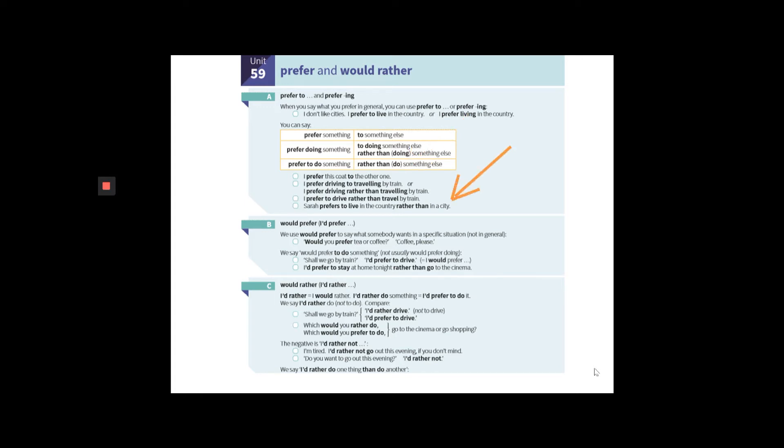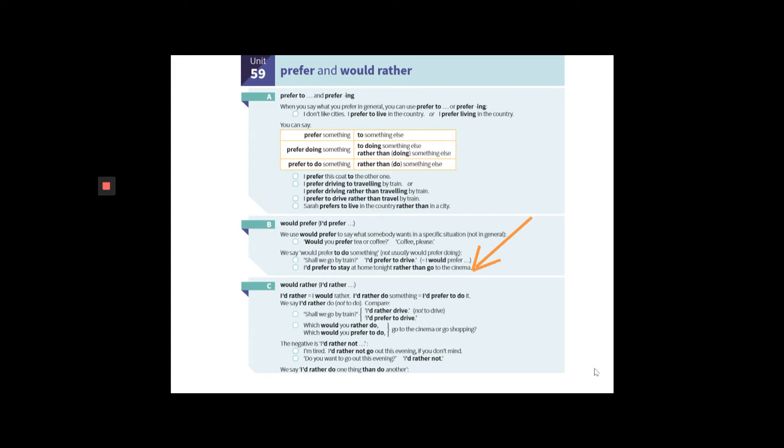Also, similar to this example of the dog and the cat. Sarah prefers to live in the country rather than the city. When you're contrasting two ideas or two activities, look at this one we've highlighted. I'd prefer to stay at home tonight rather than go to the cinema.